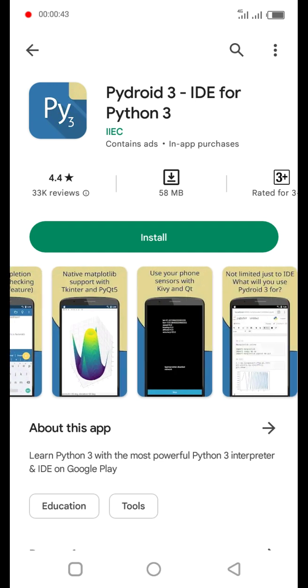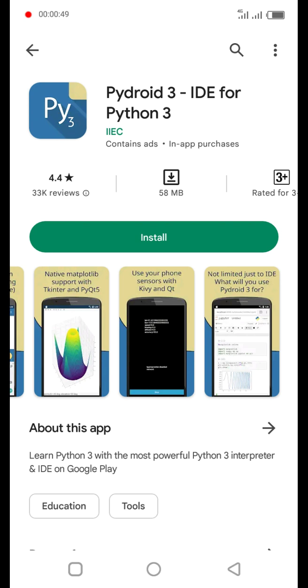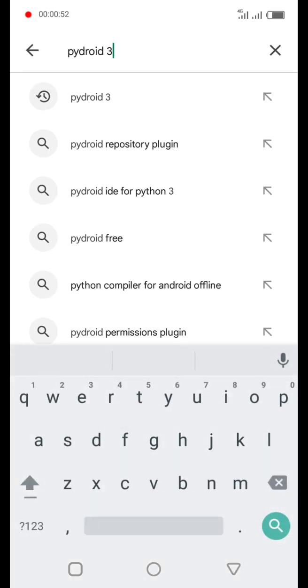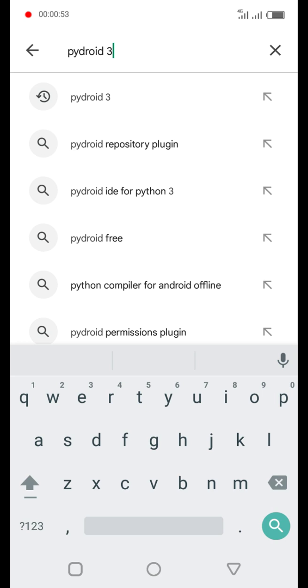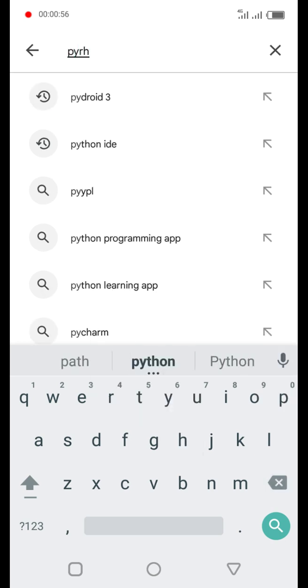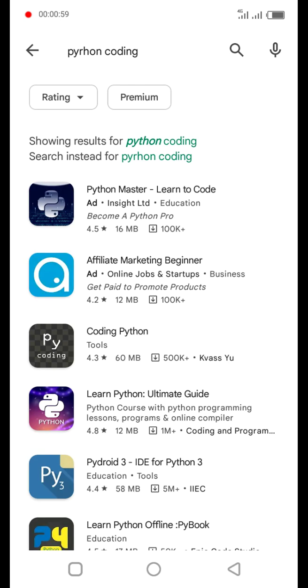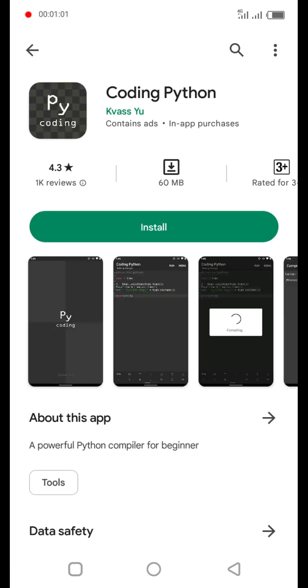So you have to type everything yourself. And then the one at the first place is called Python Coding. So let me search it, this one here, Python Coding by Kivas Yu.